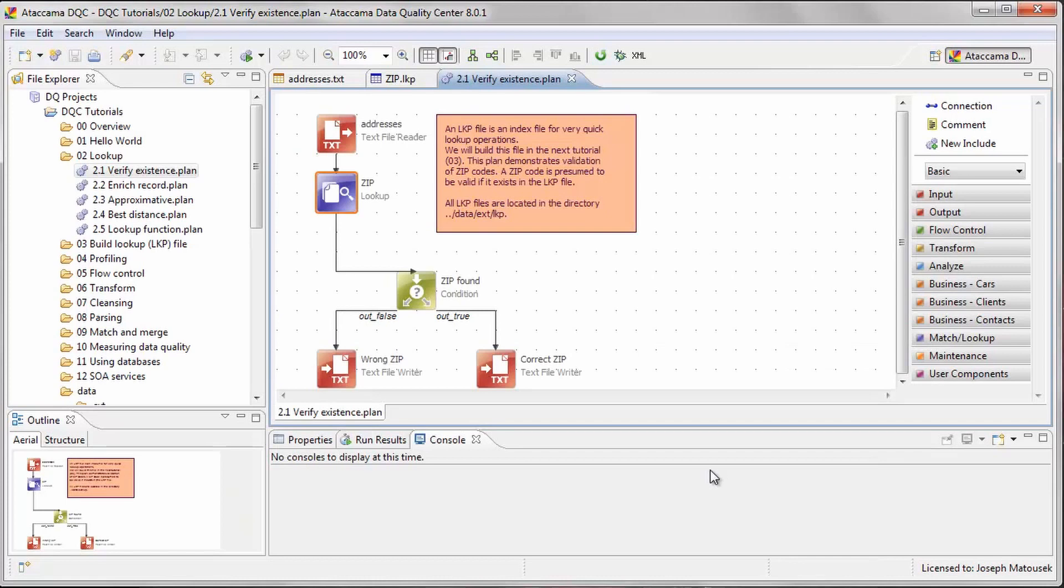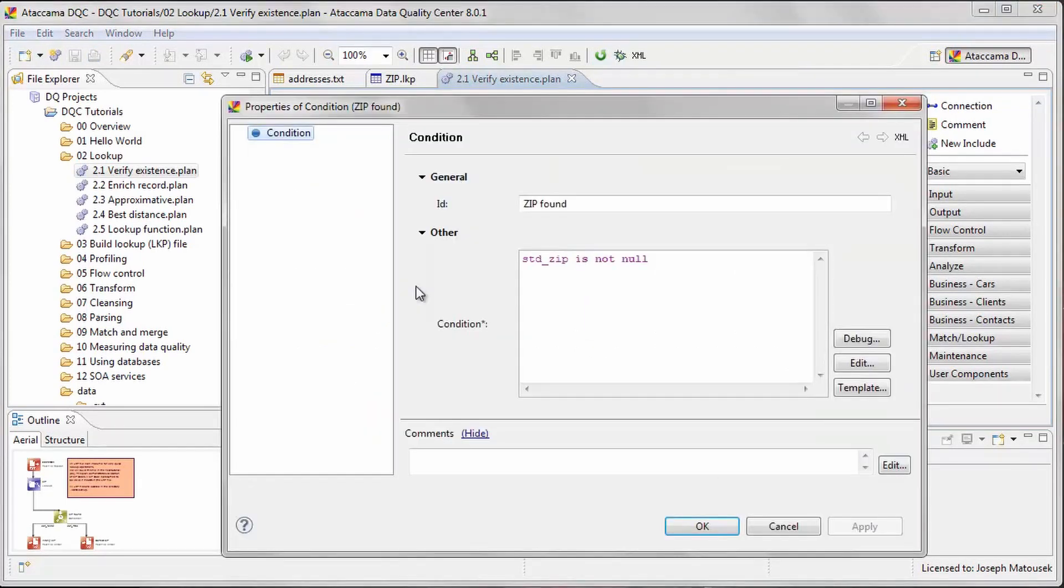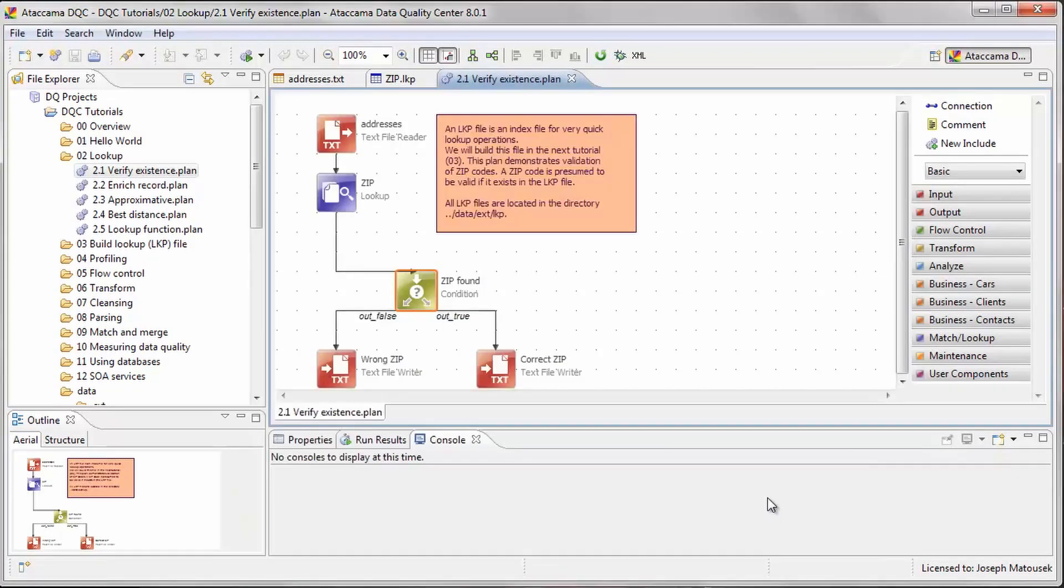The next part of the plan calls for creating separate files for zip codes that were verified and those that weren't. This is done using the condition step and setting the condition to check whether the created column is null or not. Let's run the plan to see the results.